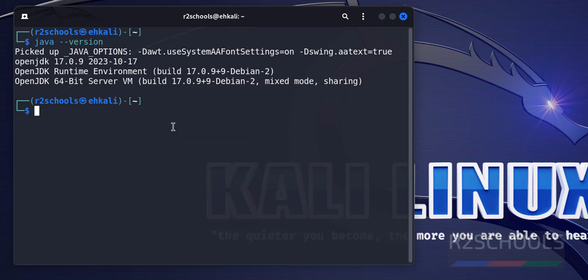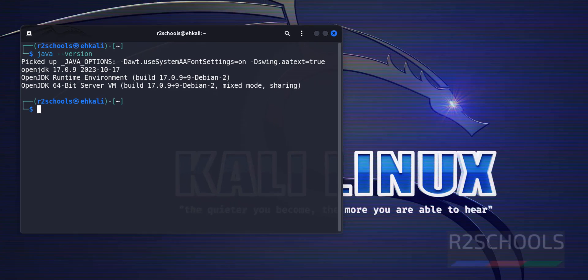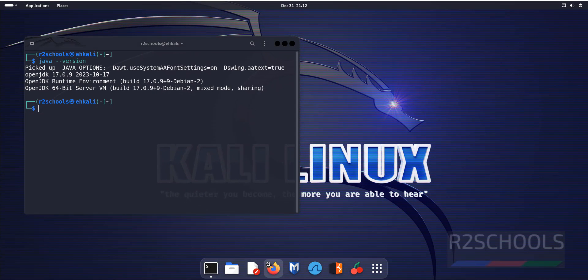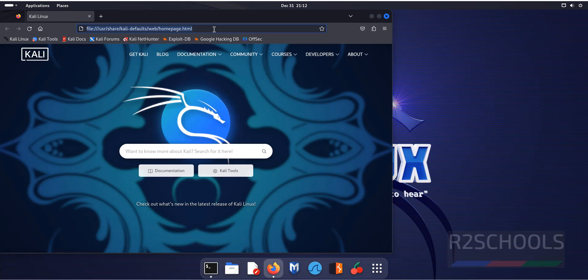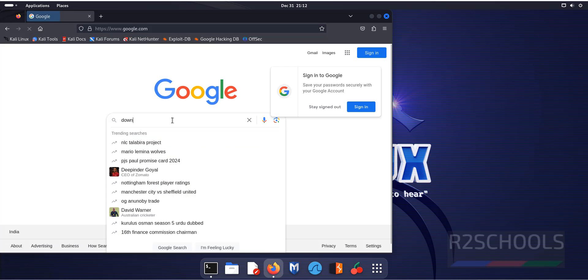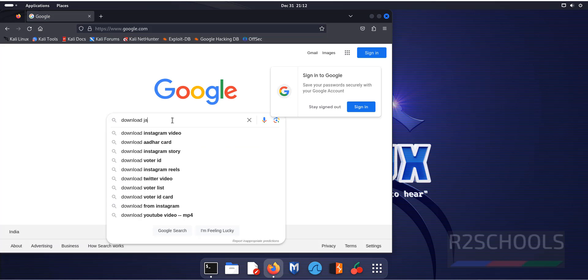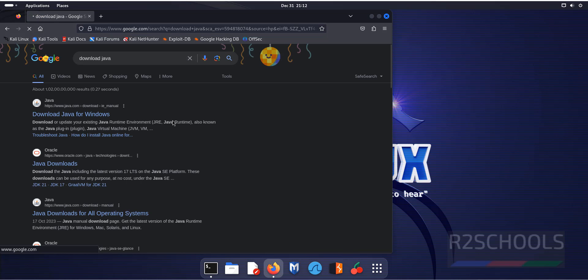So to install the latest version, go to Firefox, then search for Download Java. Click on that is Java Downloads.